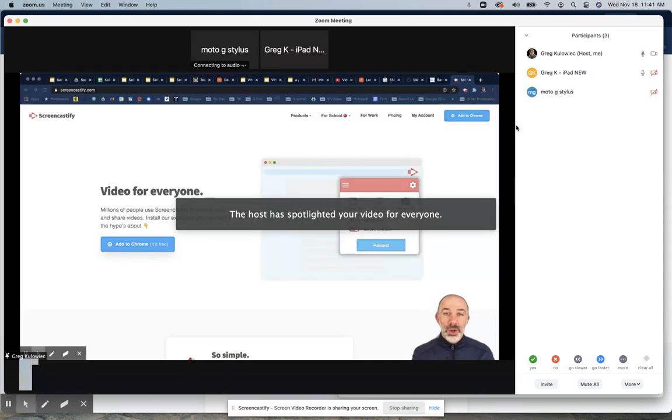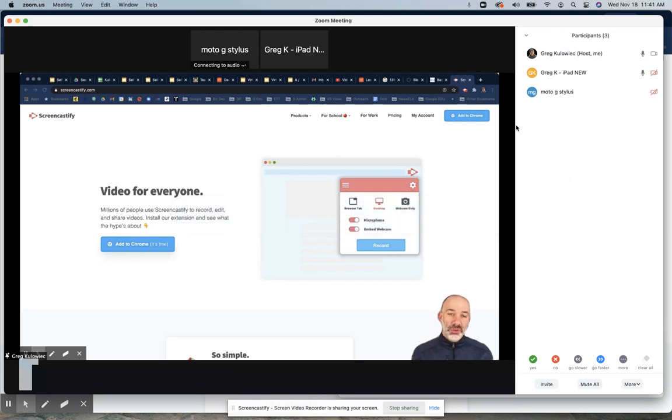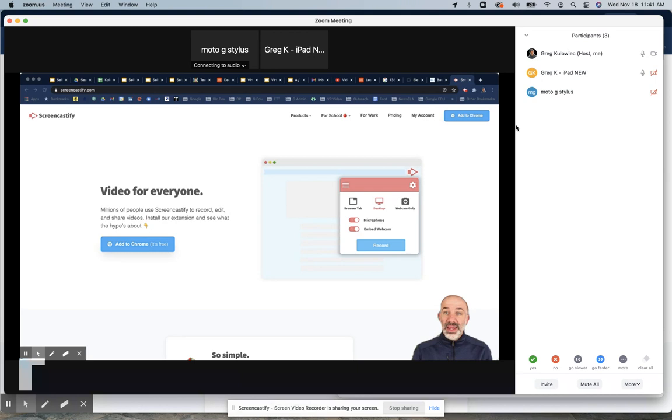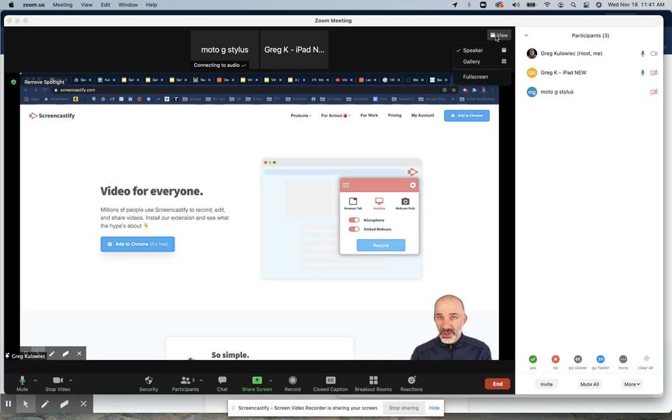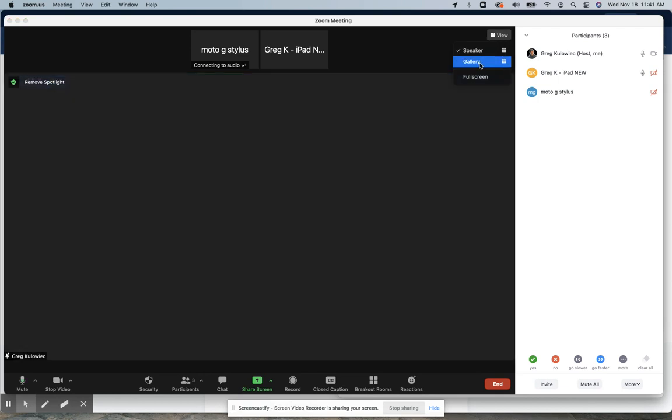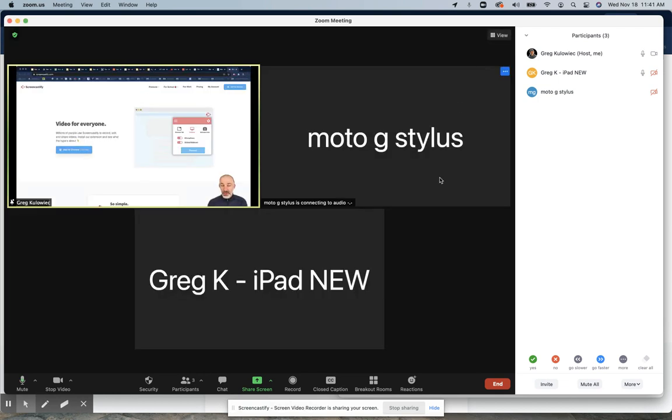What that does for every other user in the room is forces them to view my content full screen, even though you'll notice in Zoom I'm not screen sharing anything. What I can now do in Zoom is go back to View in Gallery mode.